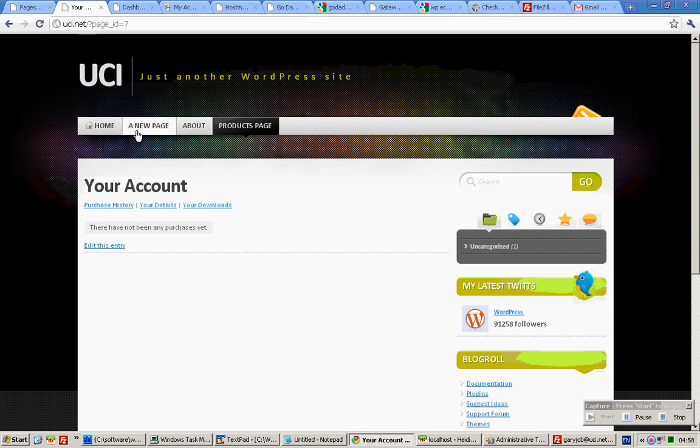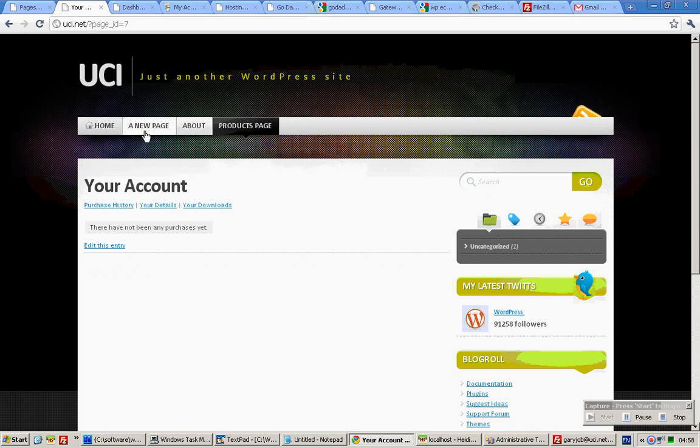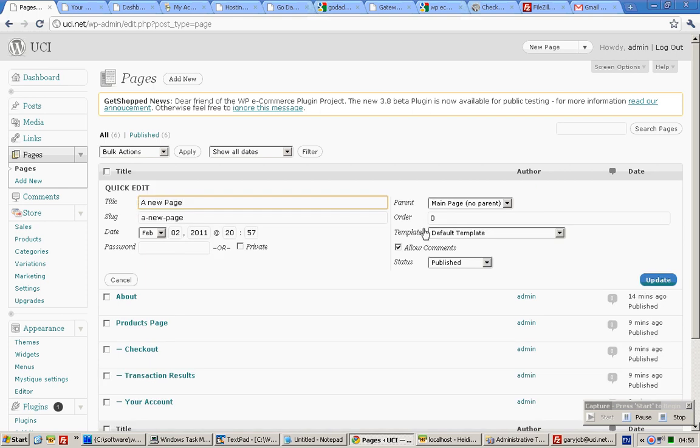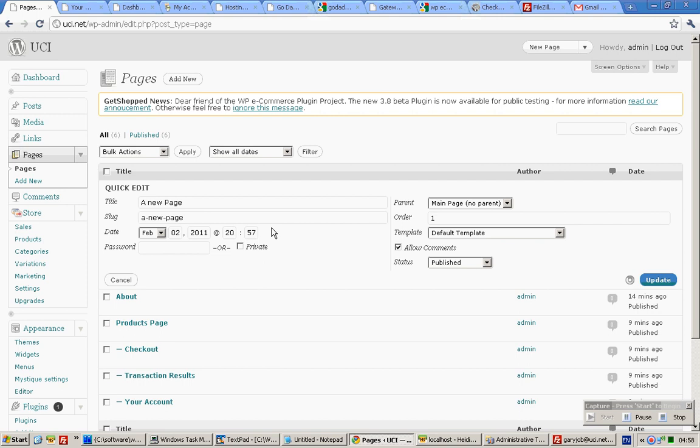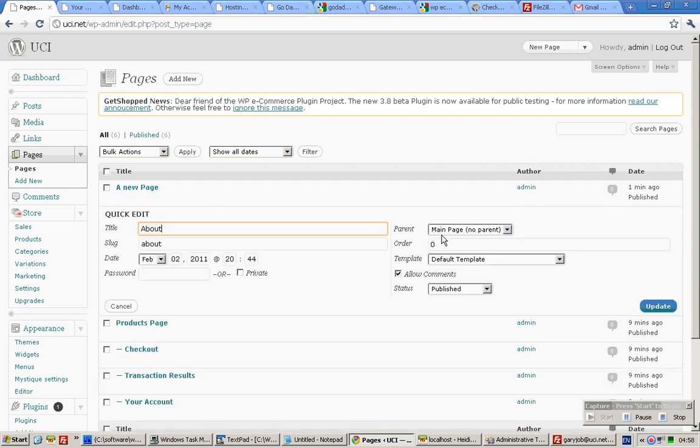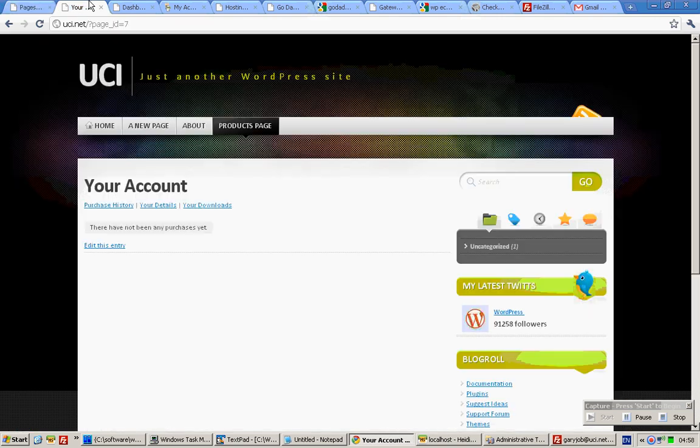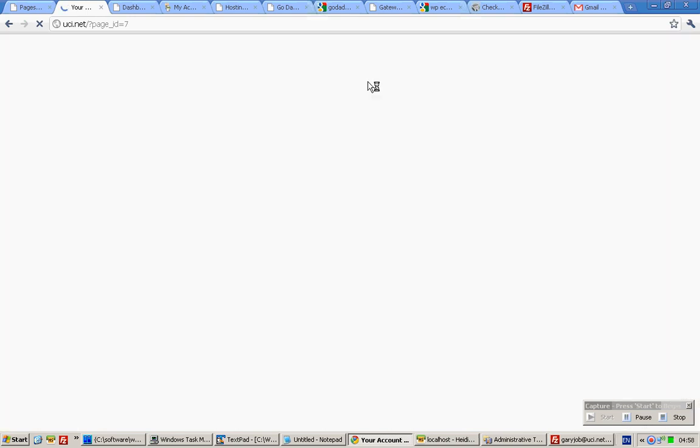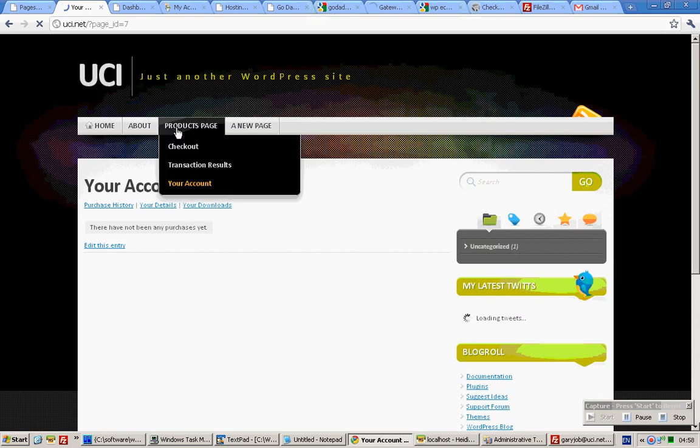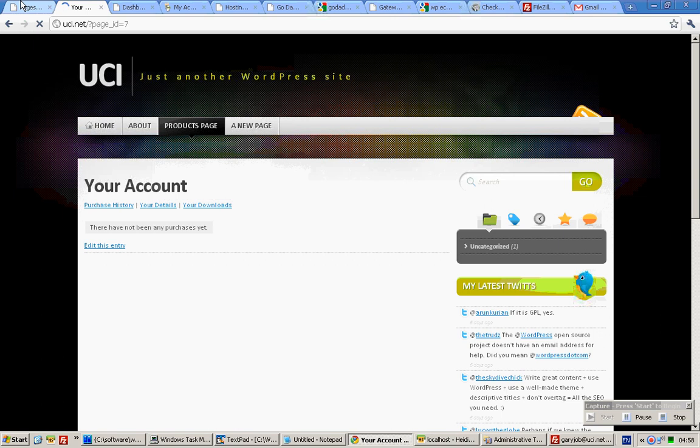Suppose you want the new page to be over here and the about us to be over here, click on quick edit, indicate as one, update, and quick edit zero, update. And you'll see that the about us and new page has changed.